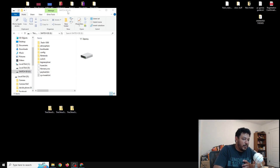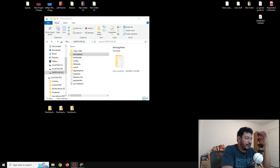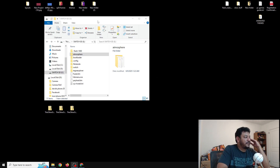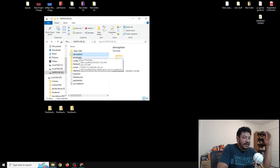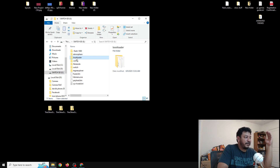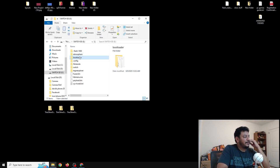Once we download those two zip files, open up your SD card — it doesn't matter how, as long as you can transfer files successfully, because that's the most common issue when updating CFW. I have my SD card open with the Hekate SD card tools, which I recommend. I like to start by deleting the atmosphere folder and the bootloader folder.